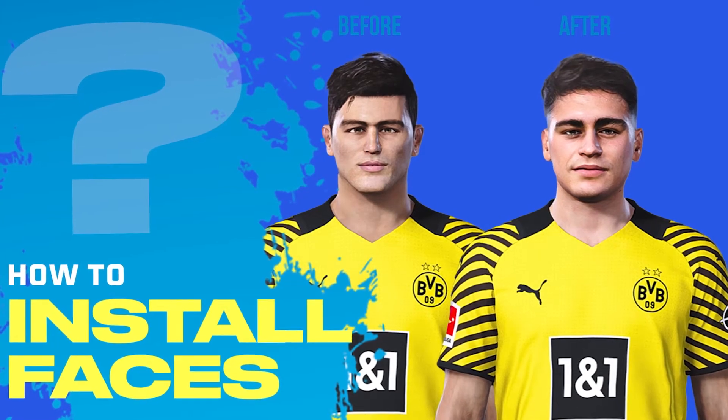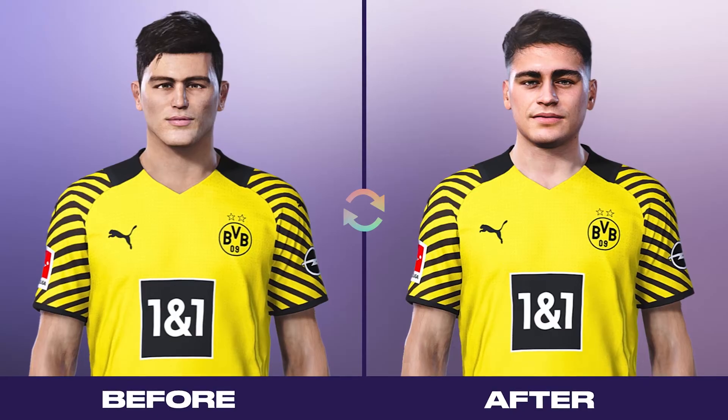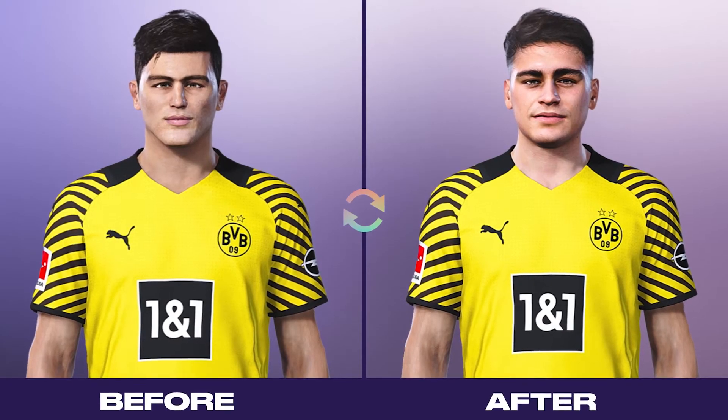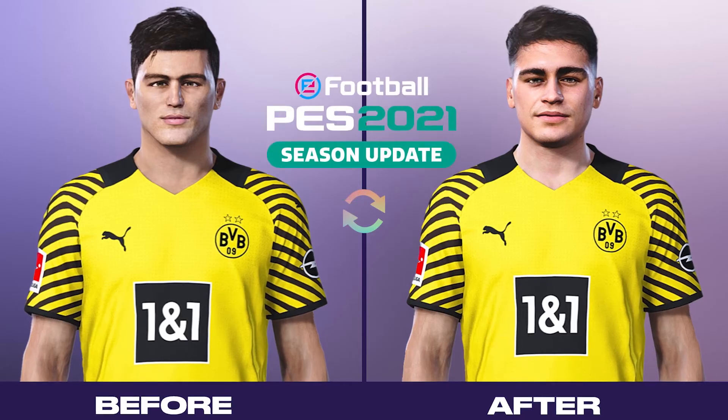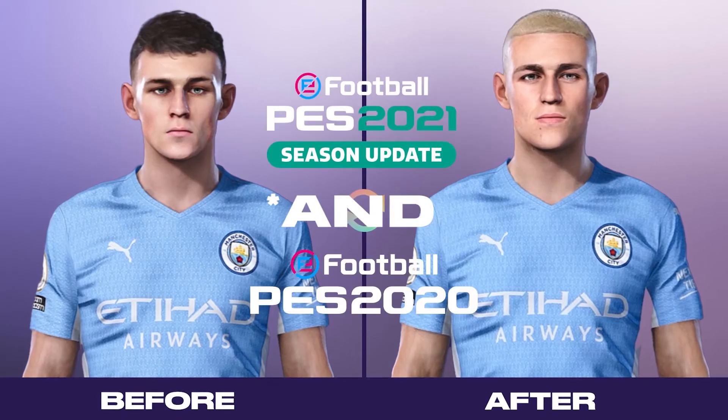Hi friends, in this video I will show you how to install new faces to Pro Evolution Soccer 2021 or 2020.